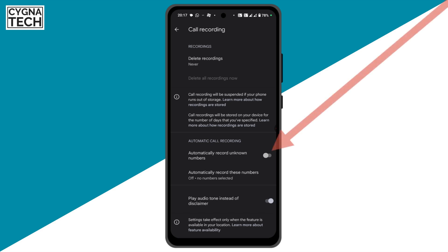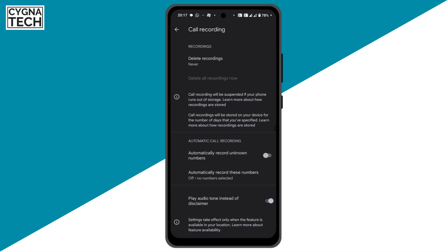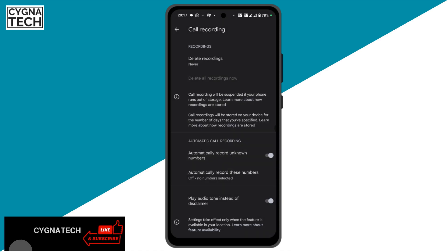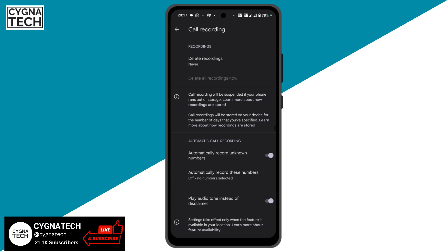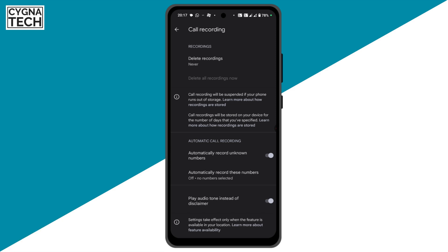Here you need to turn this on to record calls from unknown numbers. Turn this on and click on always record. Once this is turned on, whatever numbers are not saved to your phone in your contacts, all the calls from those numbers are going to be recorded.